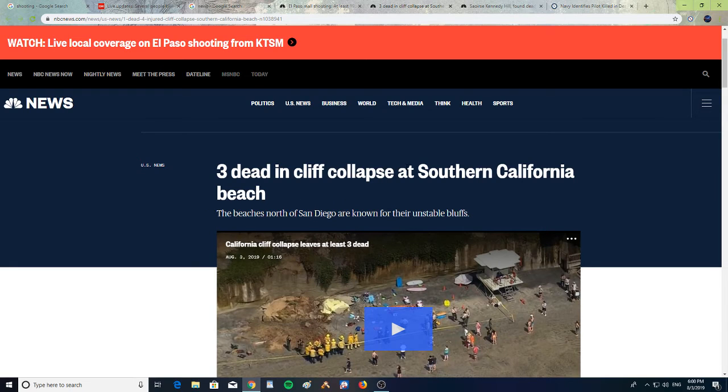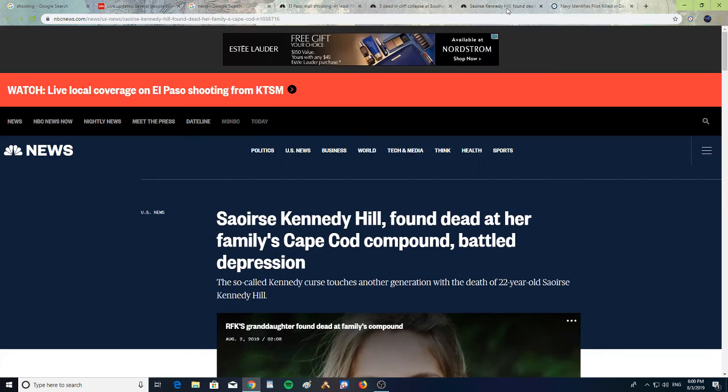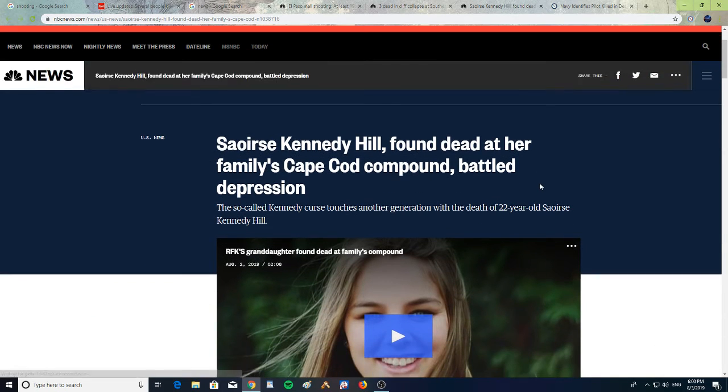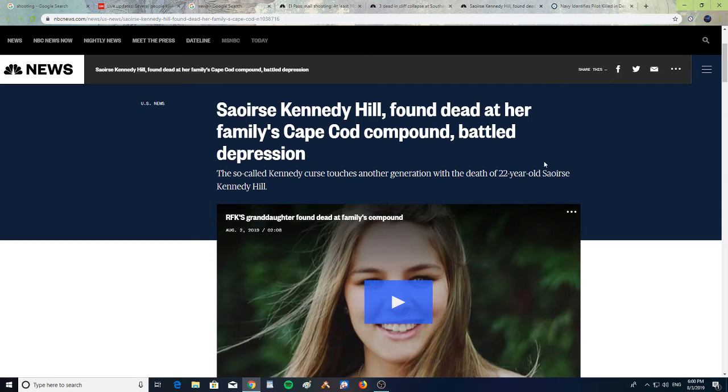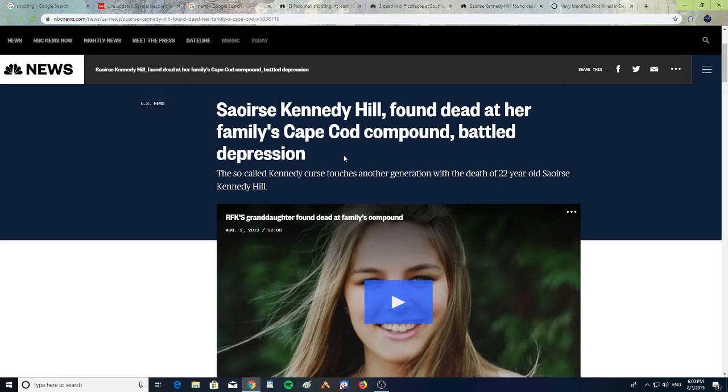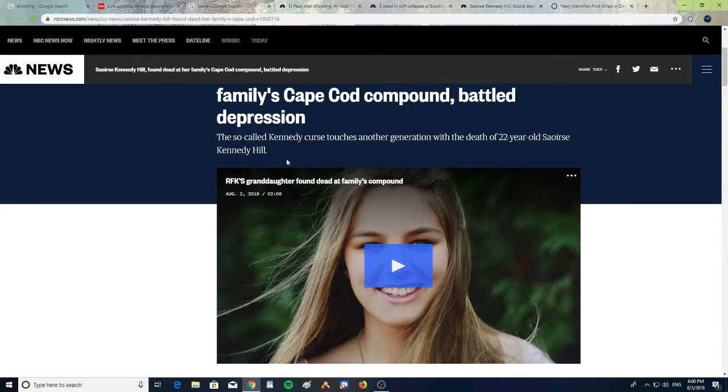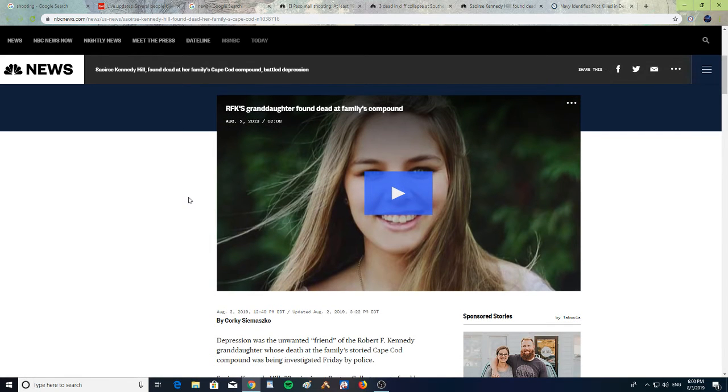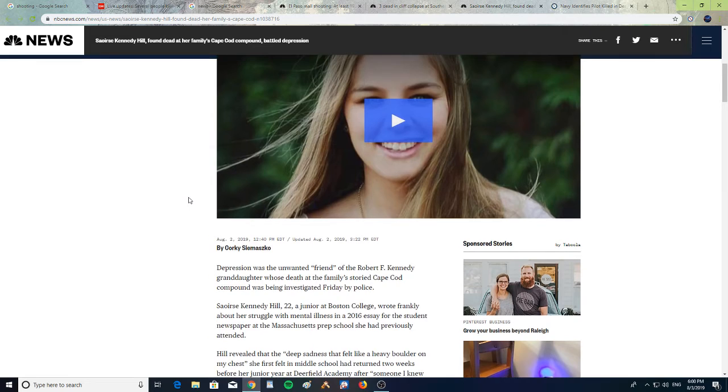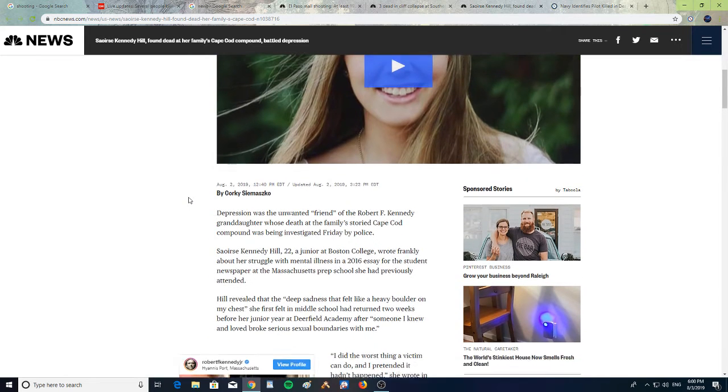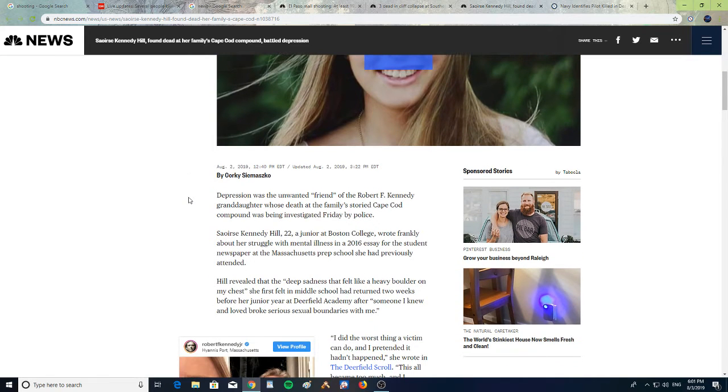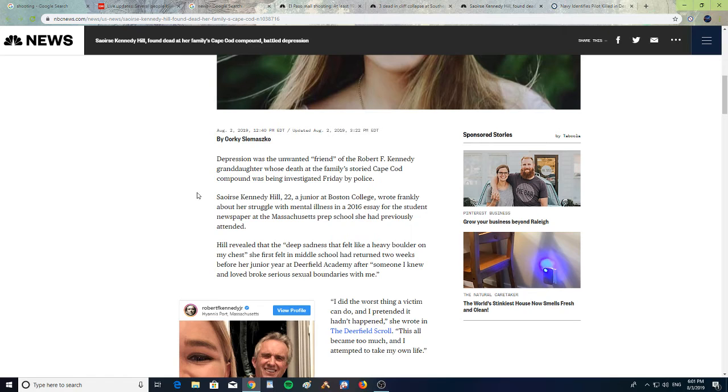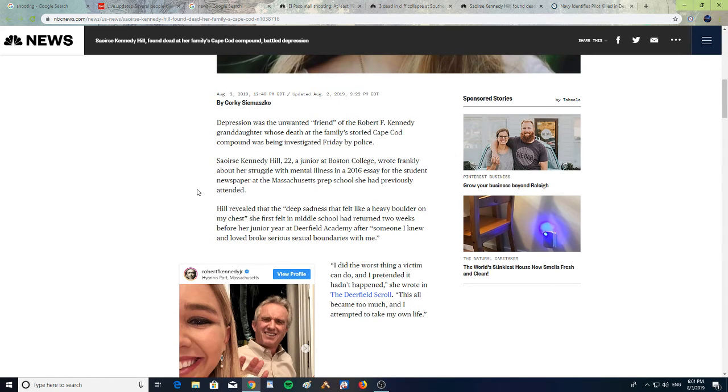Alright, next: Saoirse Kennedy Hill found dead at her family's Cape Cod compound, battled depression. The so-called Kennedy curse touches another generation with the death of 22-year-old Saoirse Kennedy Hill, RFK's granddaughter, found dead at the family compound. Depression was the unwanted friend of Robert F. Kennedy's granddaughter, whose death at the family's storied Cape Cod compound was being investigated Friday by police. Saoirse Kennedy Hill, 22, a junior at Boston College, wrote frankly about her struggle with mental illness in a 2016 essay for the student newspaper.